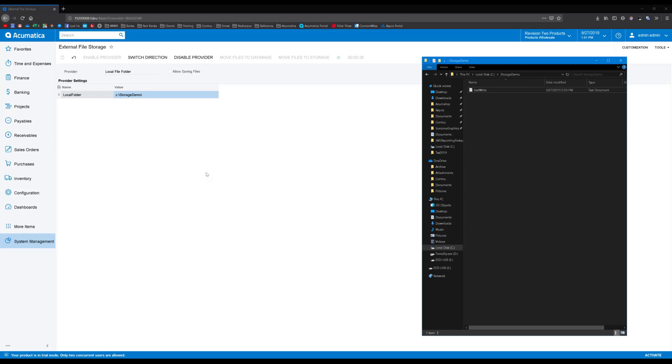There's not a whole lot to show in this demo. There's not a lot of visual excitement, but there is a lot of stuff happening in the back end. Anyway, that is all when it comes to managing external file storage in Acumatica.